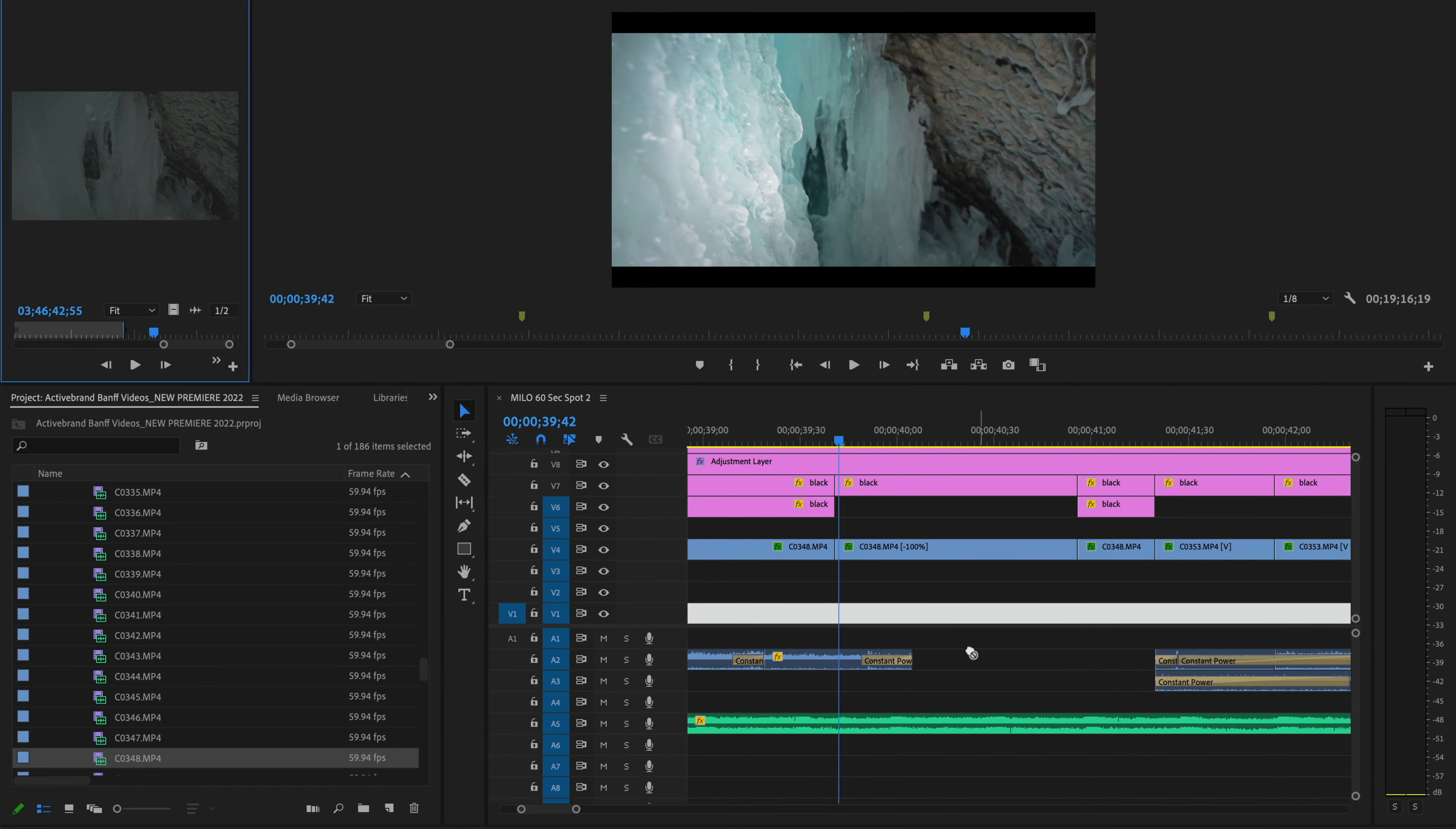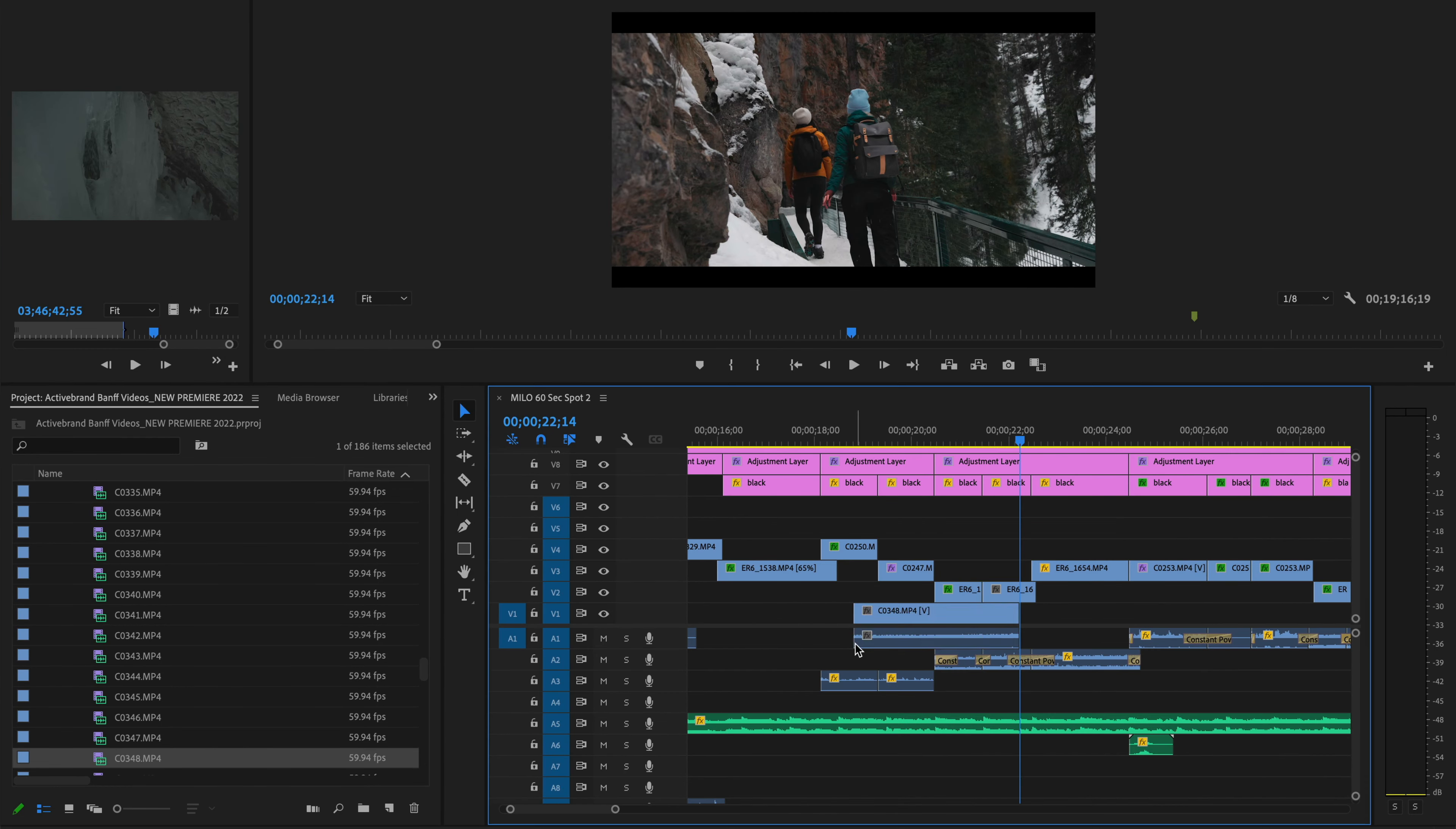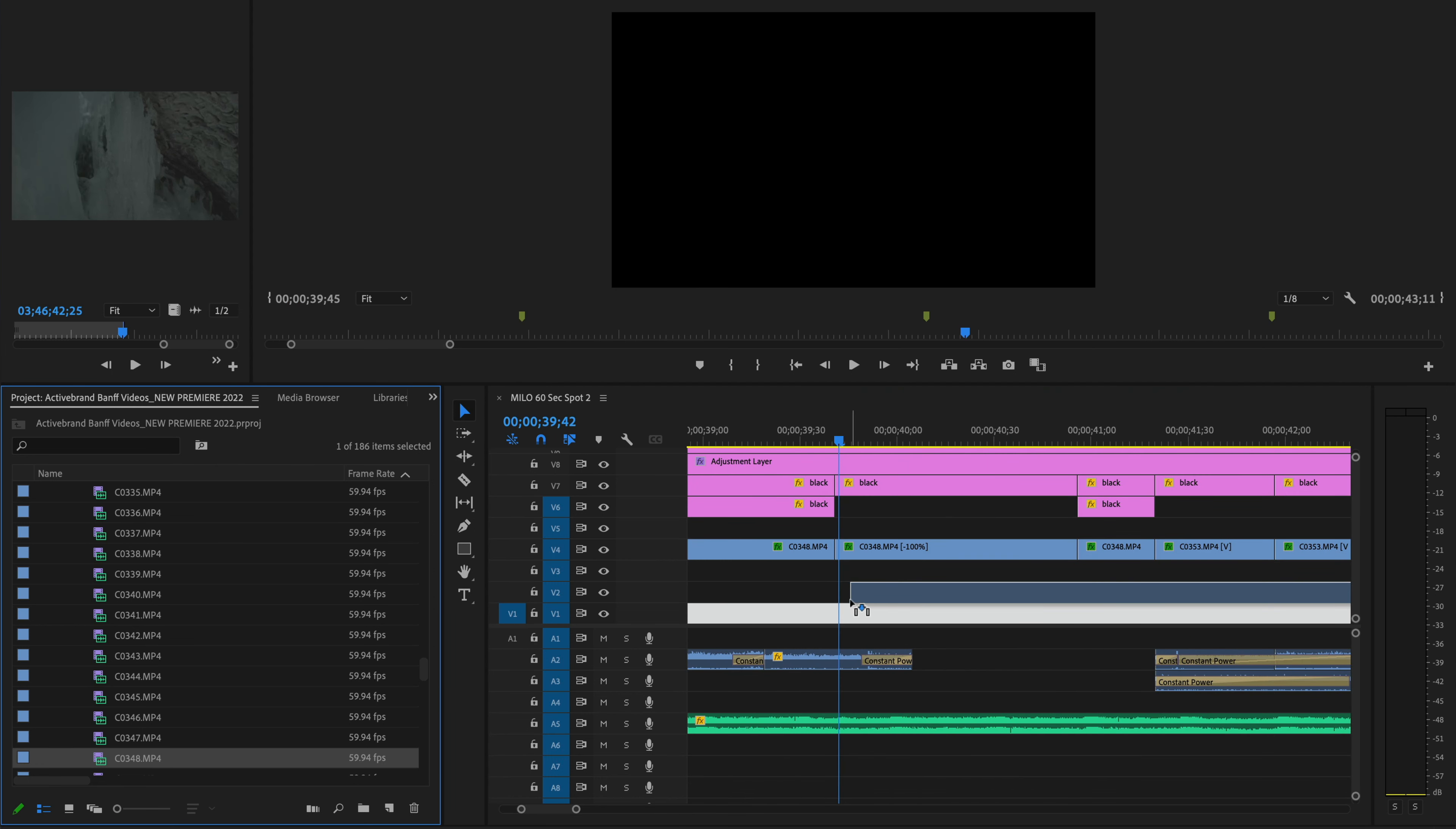What is up fellow humans of the universe? This video is for you if you're inside Premiere Pro and you are frustrated because for some reason you're trying to grab your video, bring it into your timeline, and it's only grabbing the video, not the audio.